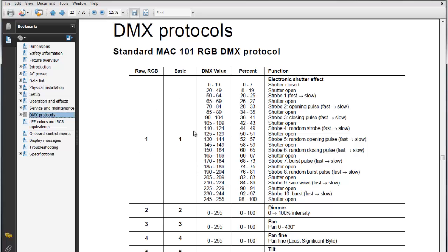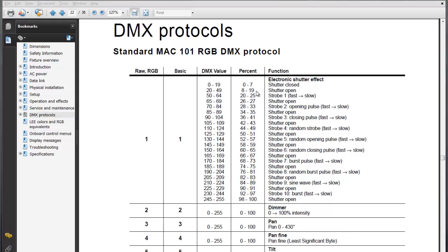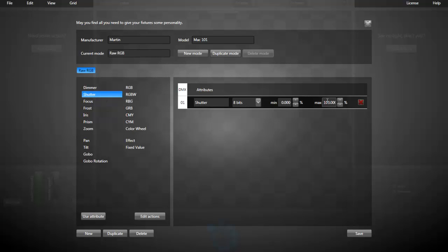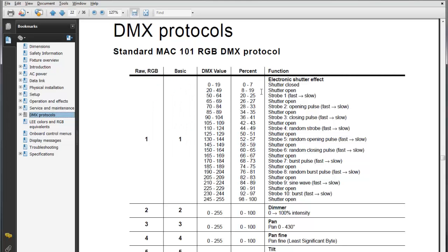The first channel is the shutter effect. What's interesting for us is the close and open state. All the effects here are easy to create in Lightjams, so we will not be using them. Between 0 and 7 percent, it's close. Up to 19 percent, it's open. I'm adding a shutter and setting the maximum to 19 percent. When the shutter will be at full, at 100 percent, that will mean shutter open.